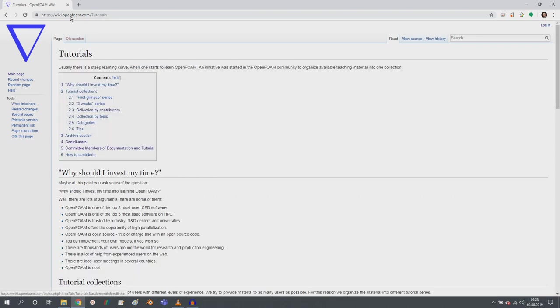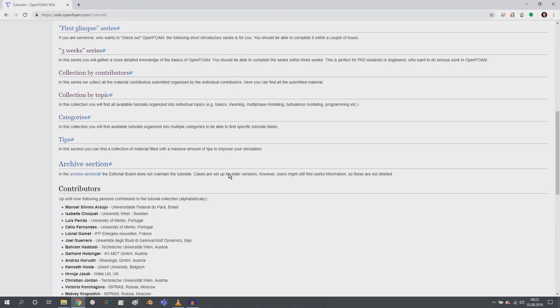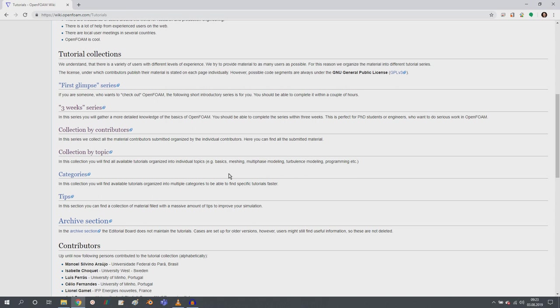And I hope you know this, the wiki.openfoam.com because this has been around now for years, just integrated as a technical committee.